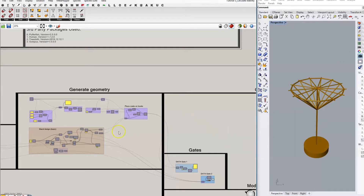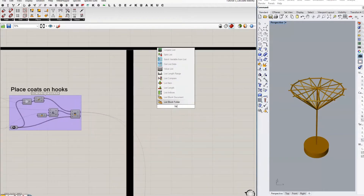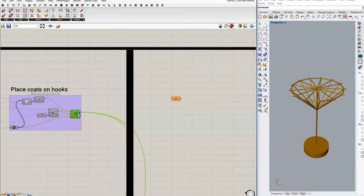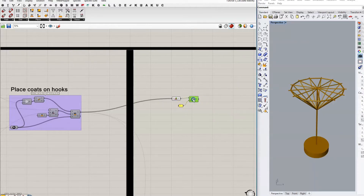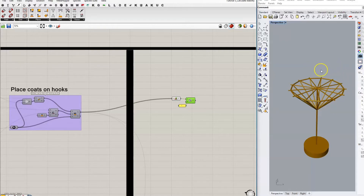First we're going to add in a list length component and then plug in the latest form of our geometry divided by two, because the least stable condition for this coat stand will be when only half of it is loaded. When there are coats — let's say there are ten hooks — when five of them are used and only on one side. Maybe that's a bit unrealistic but we've got to take the worst-case scenario.